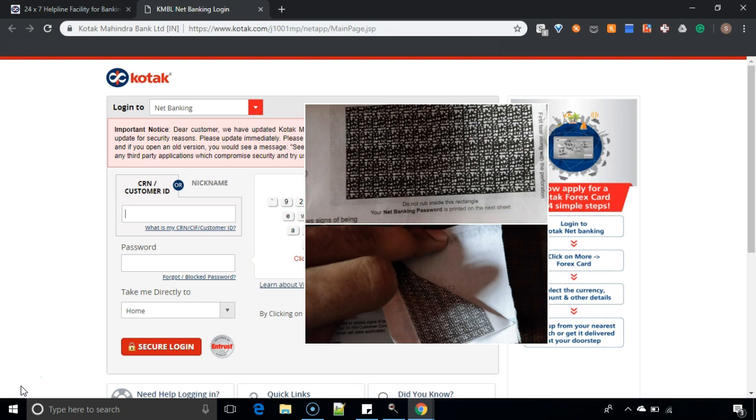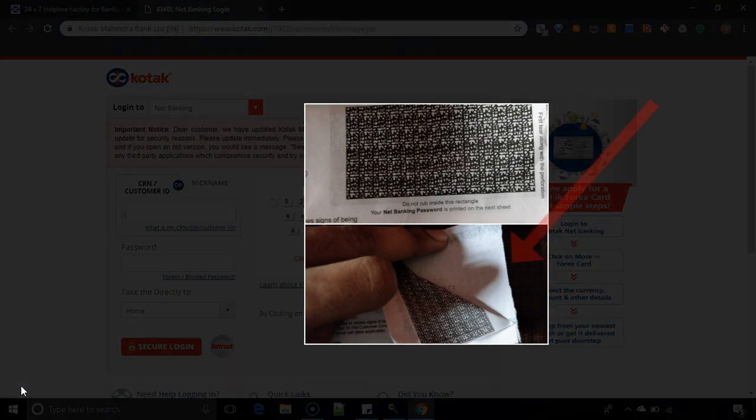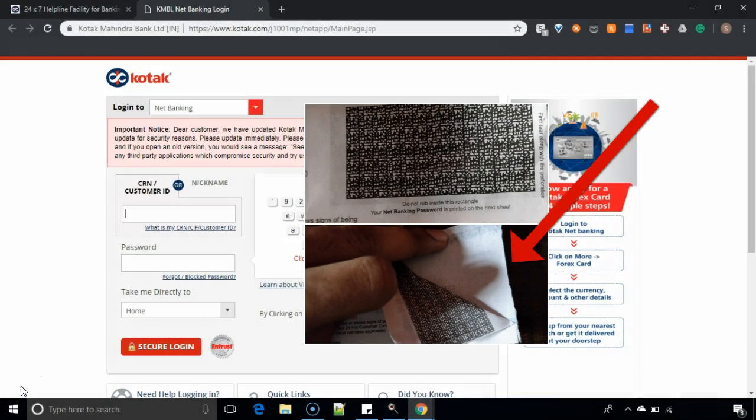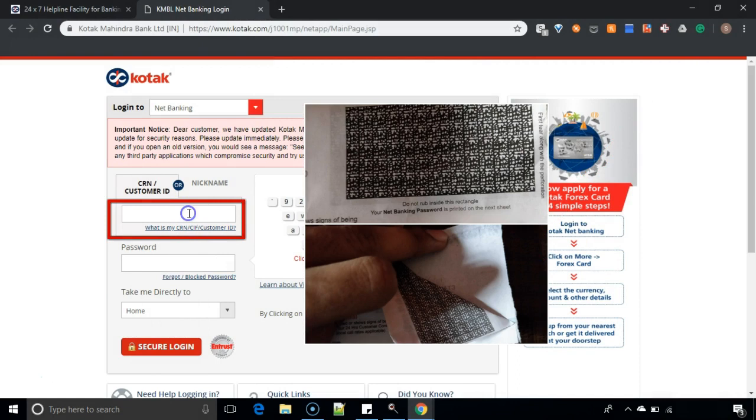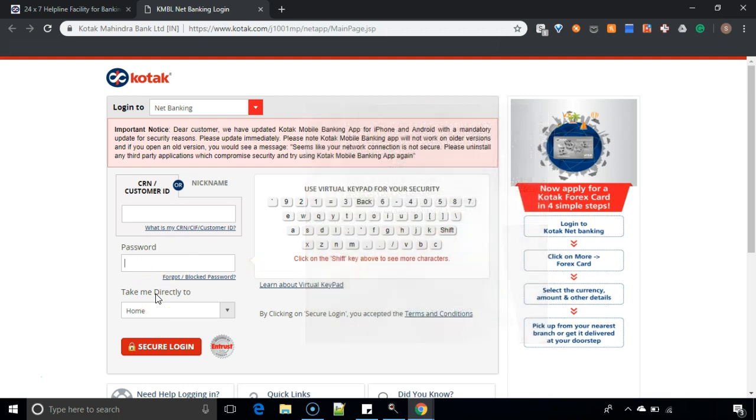You have to tear it and after you have the secured password, you have to enter your CRN number here and you have to enter your password. Once you enter your CRN number and password, you will be redirected to the next screen.